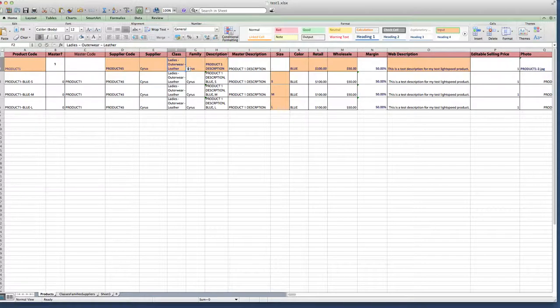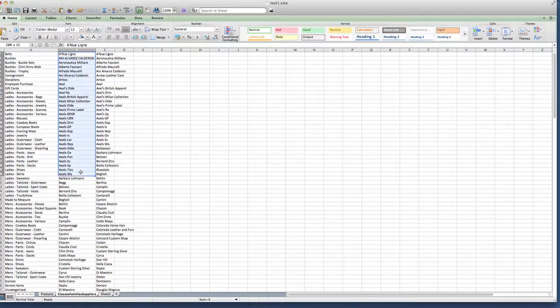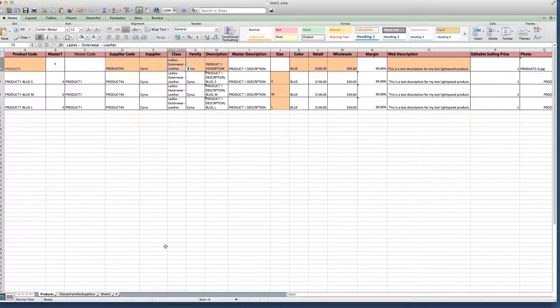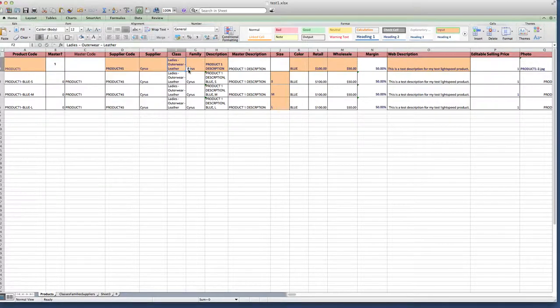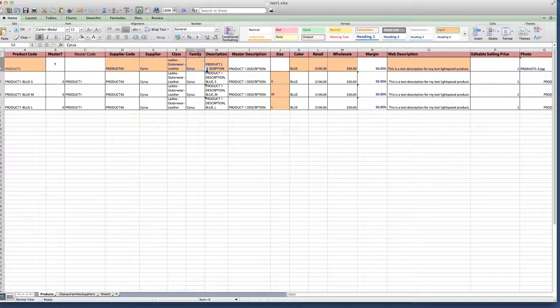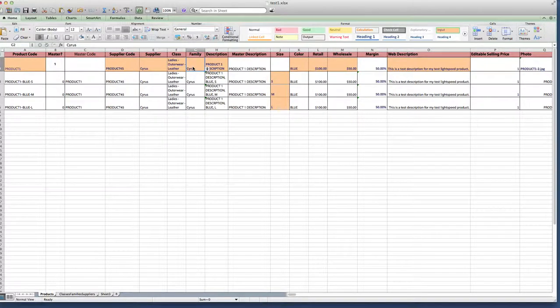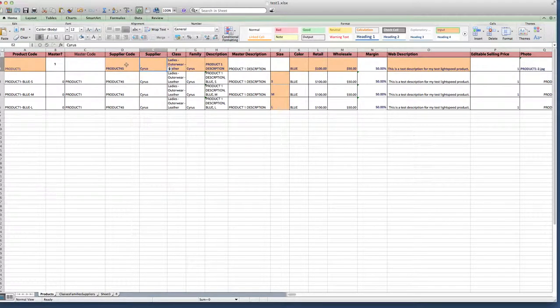But one thing I did do just to make my template a little better is I ran a bunch of reports to gather all my classes, all my suppliers, and all my families. And the reason why I did that is when you're importing into Lightspeed, everything needs to be spelled correctly, spaced correctly, so I just got all my information from Excel and I created these drop-down lists. It's easy, clear. You guys get the picture.